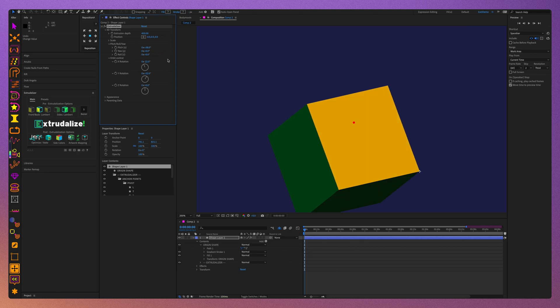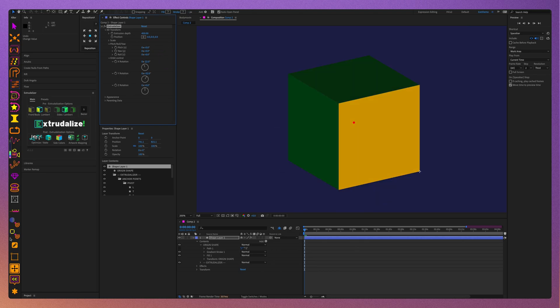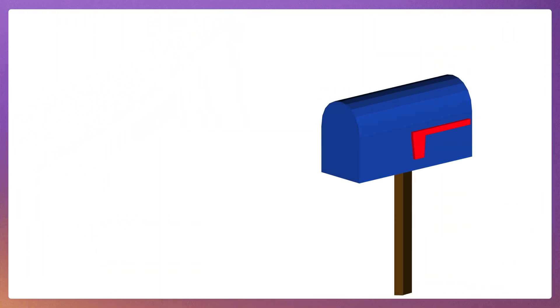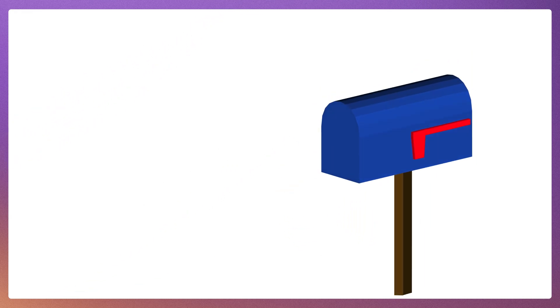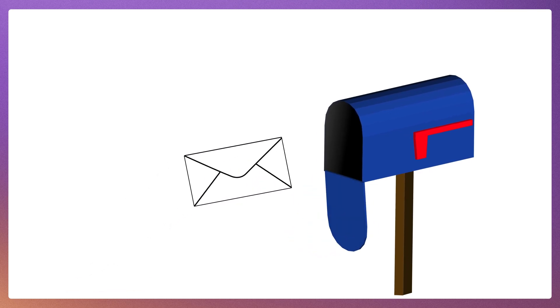You can ask why is this useful. Well, I've prepared a brief demo to illustrate the usefulness of this new feature. I will demonstrate how to create this animation of a mailbox and a letter.